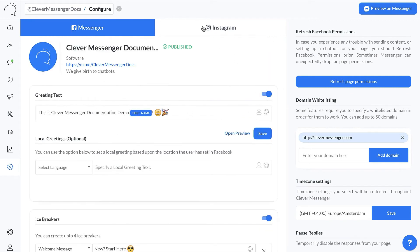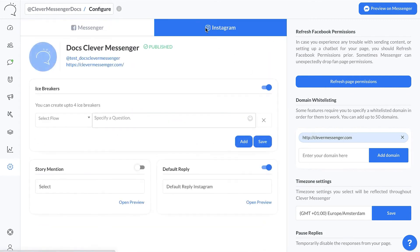However, Instagram actually doesn't support greeting texts. In the future, if they will support it, we will obviously add it. At this moment though, there's no support for greeting texts on the Instagram side of things. So once someone lands on your Instagram profile and messages you, they only see those icebreakers.